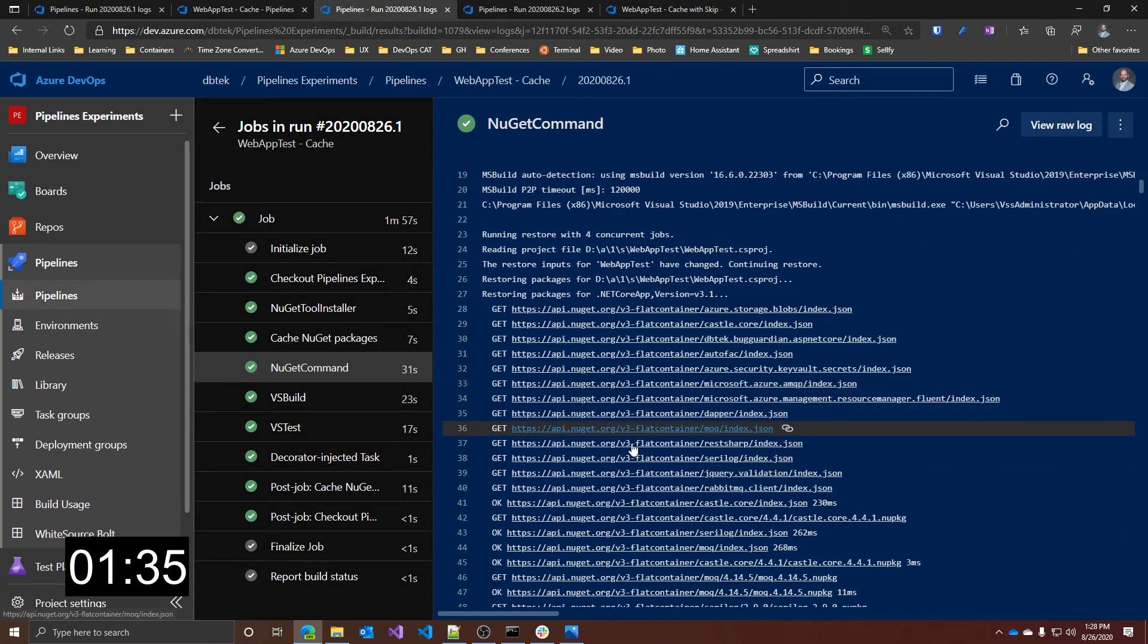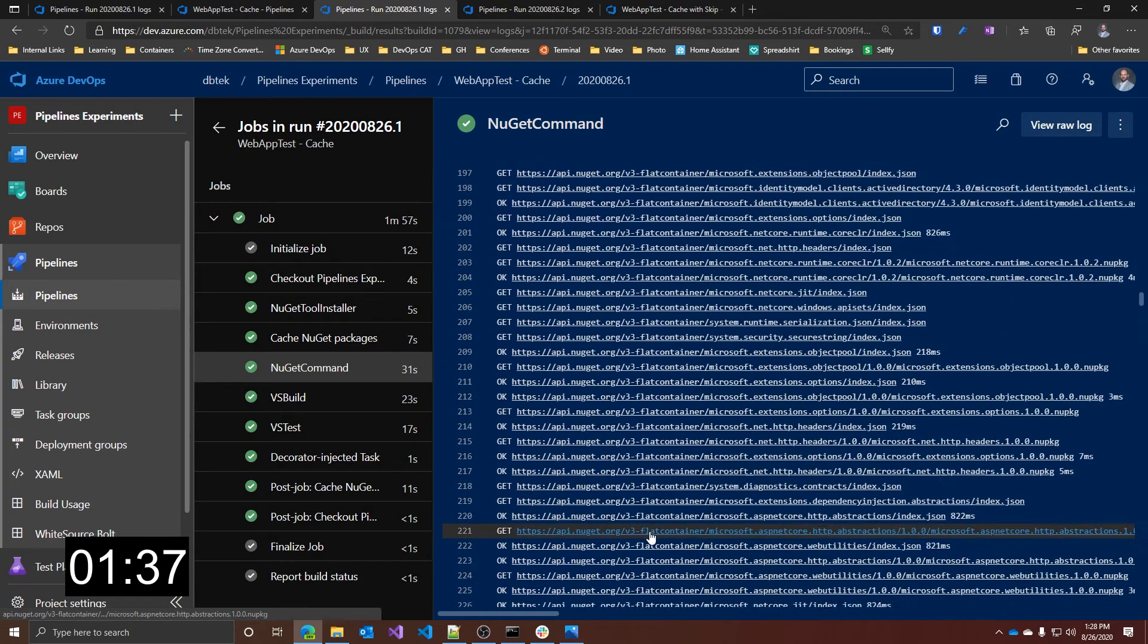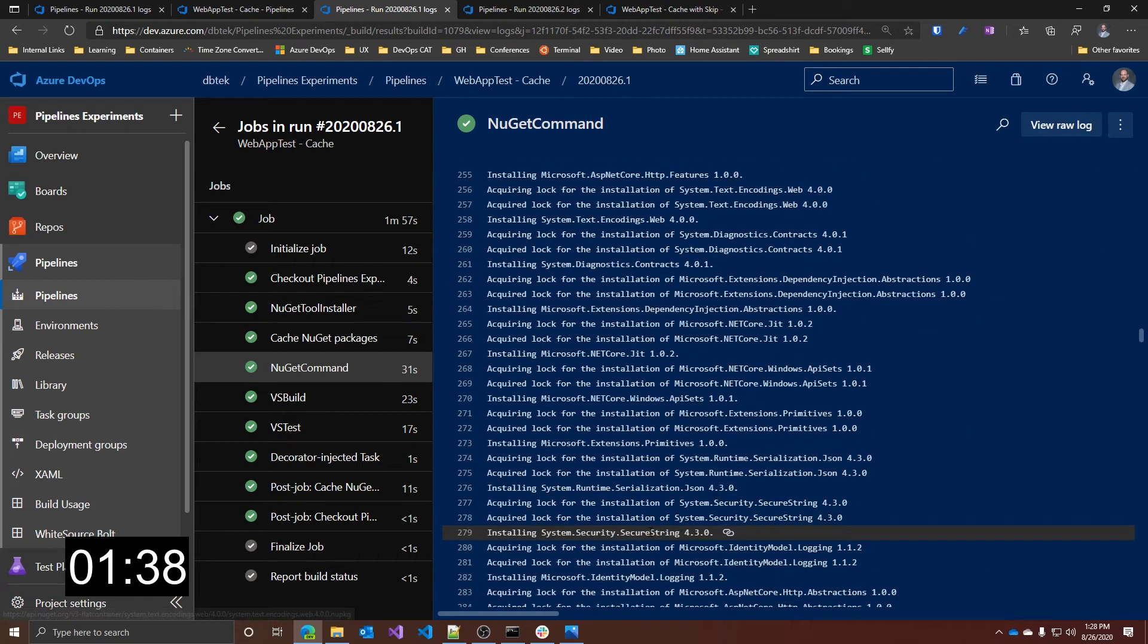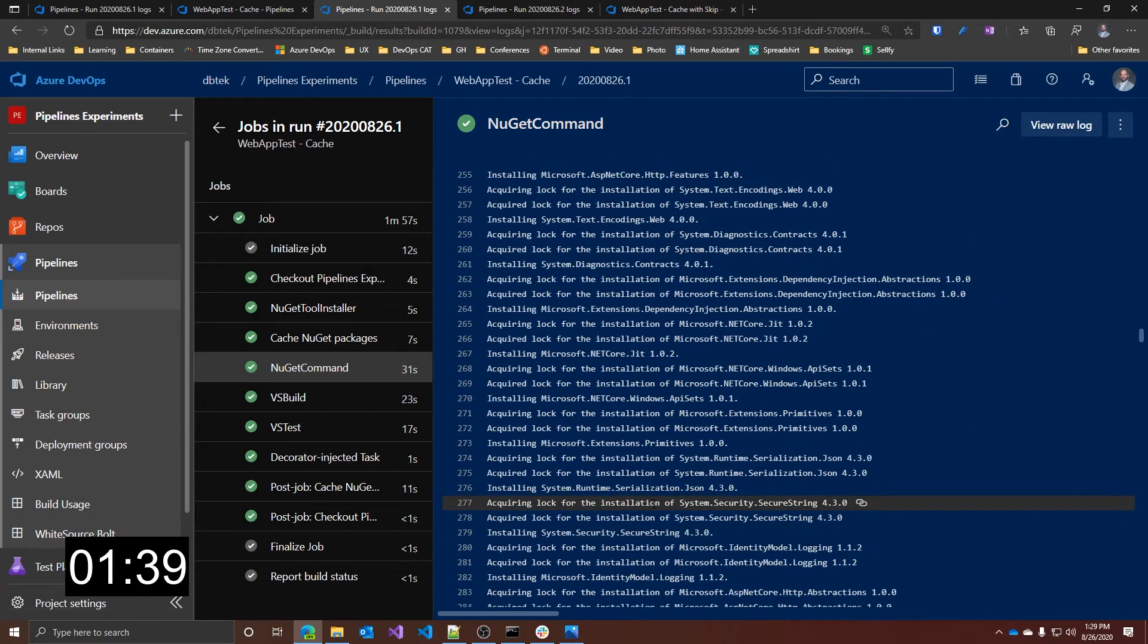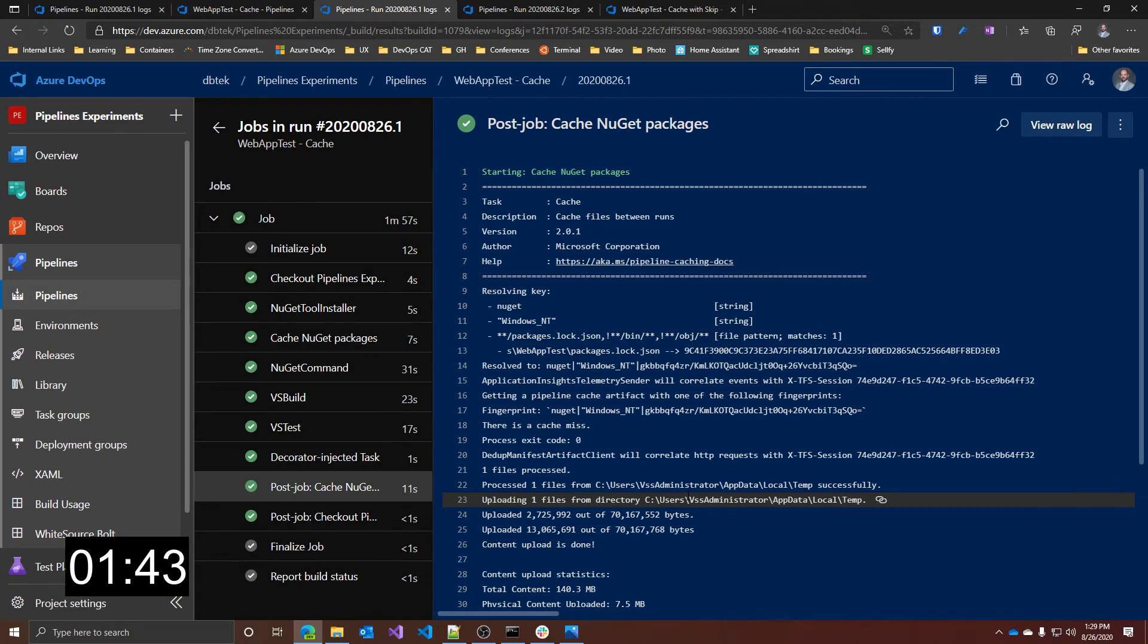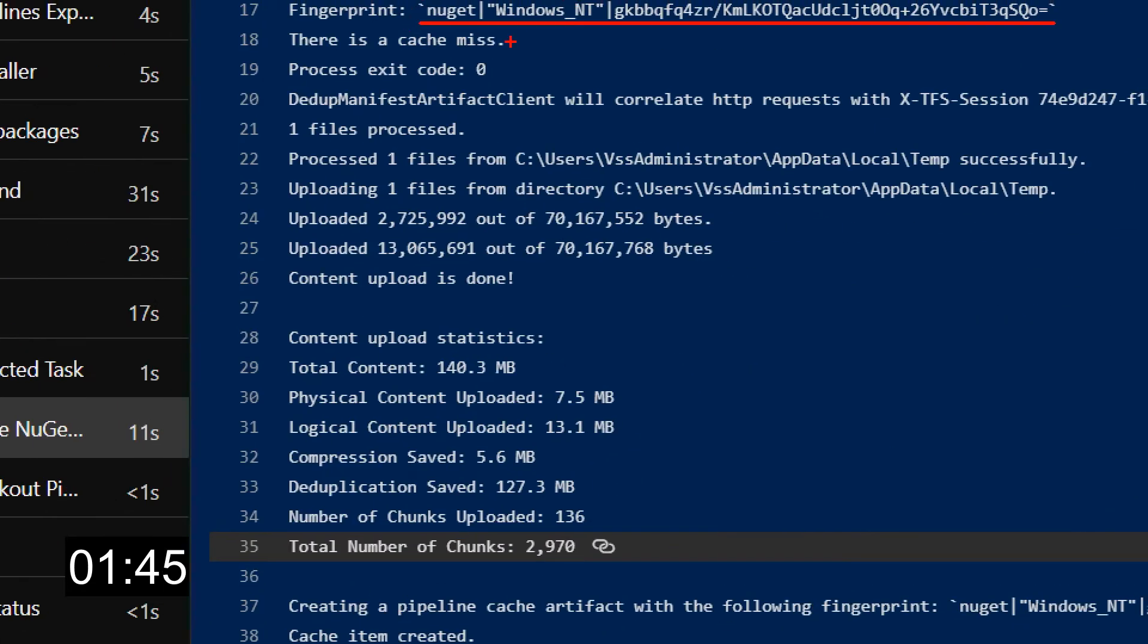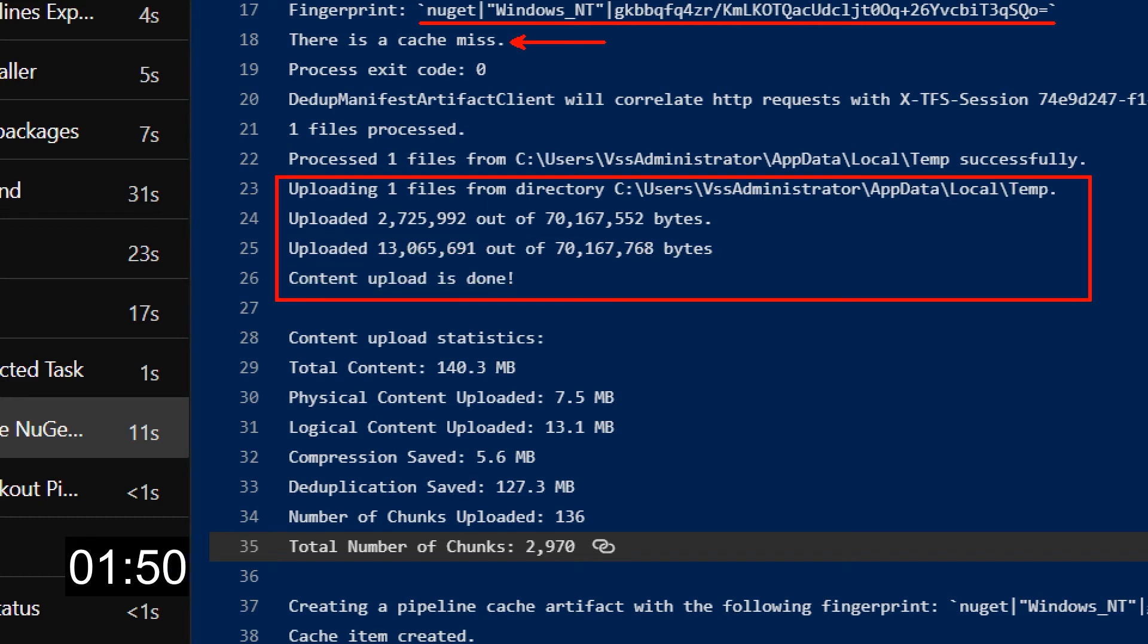We can see here all the gets and all the other things that the NuGet restore task does. After all the build, tests, and other steps have completed, there is this automatically injected task that calculates the key. There is a cache miss because nothing is present yet in the cache, so the package repos is uploaded and eventually the cache item is created.